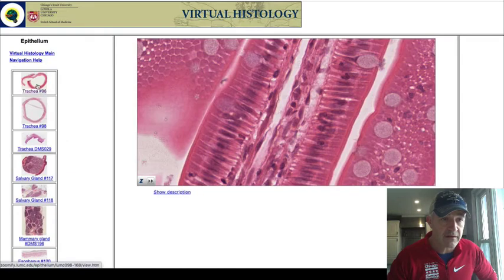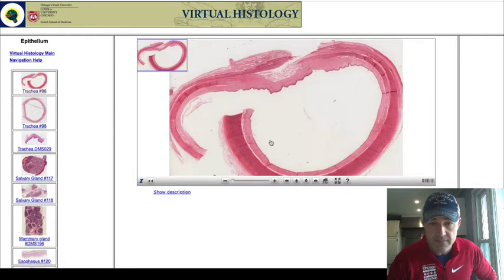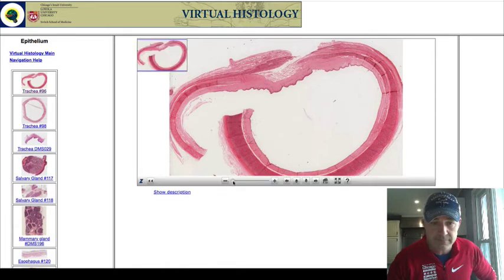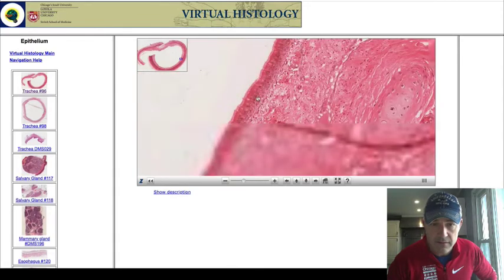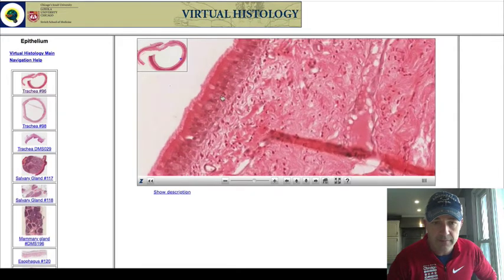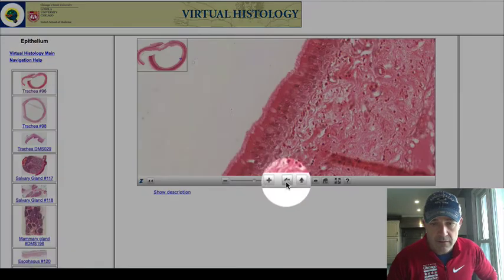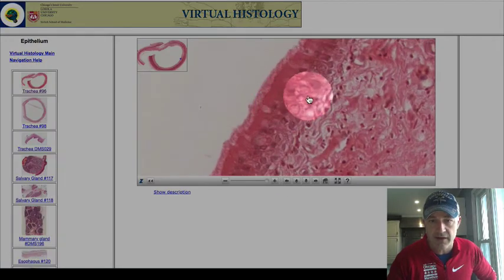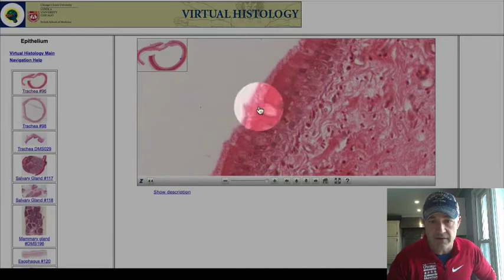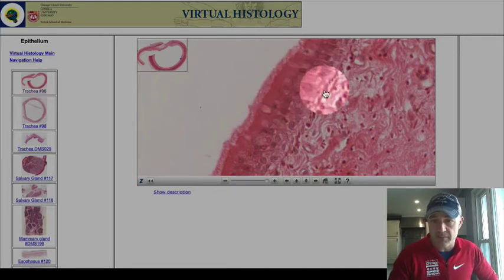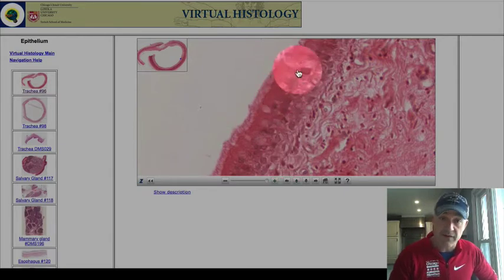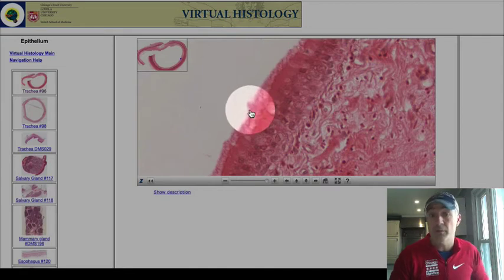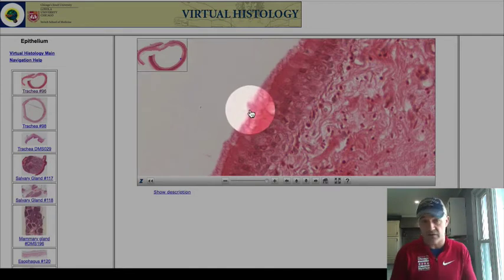Moving to the trachea slide and zooming in on the surface — you can see multiple layers of nuclei, a ciliated surface, and goblet cells interspersed. This is pseudo-stratified epithelium. The basement membrane is visible at the bottom. Not all cells reach the apical surface. This will probably be the only example I show you with cilia.